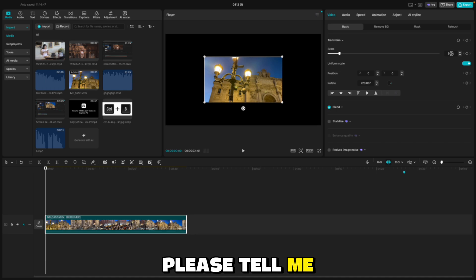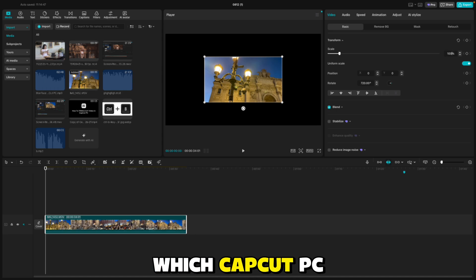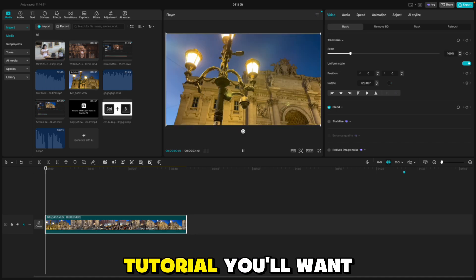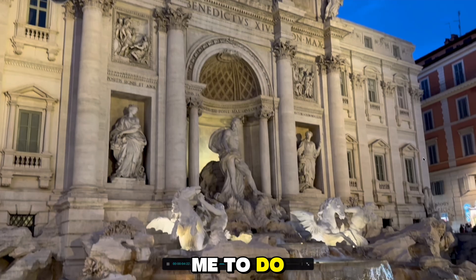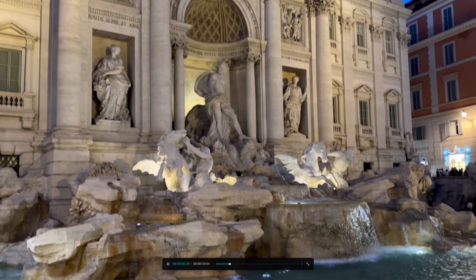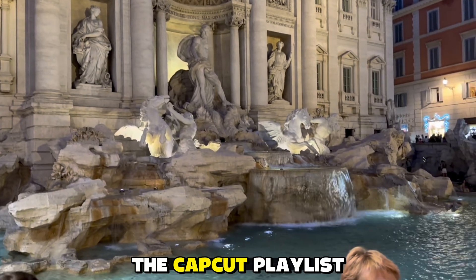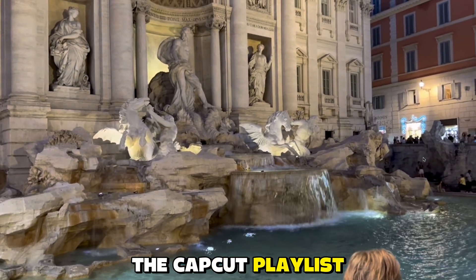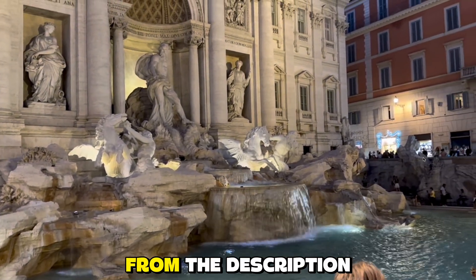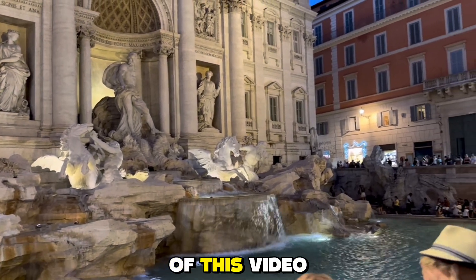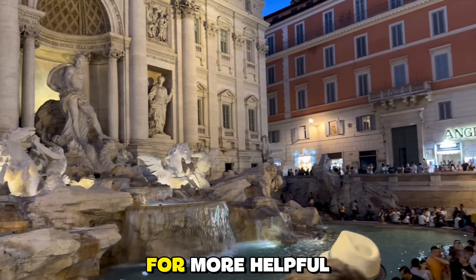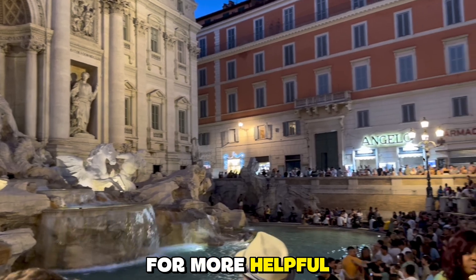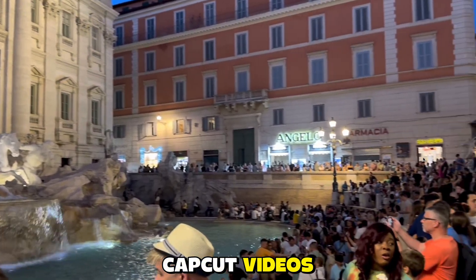Please tell me in the comments down below which CapCut PC tutorial you want me to do next, and check out the CapCut playlist from the description of this video for more helpful CapCut videos.